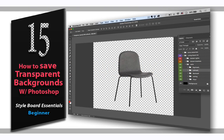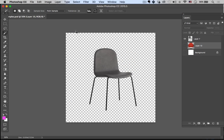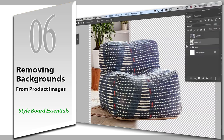Hey guys, I've been getting a lot of really small quick questions that I just wanted to start nailing down with very quick short tutorials. In this tutorial I just want to show you how to save out an image with transparency. Basically we've removed the background of this chair and we just want to save it out so we can bring it into our design board or style board. If you need a refresher on how to remove backgrounds, check out lesson six where I go over a bunch of different tools.